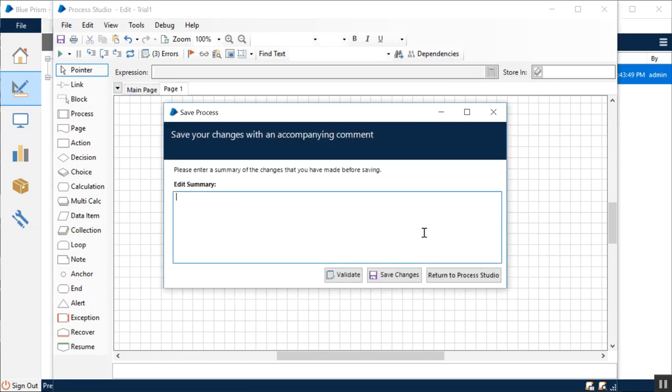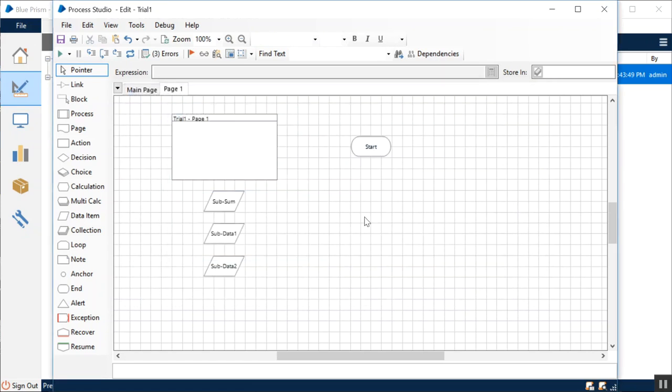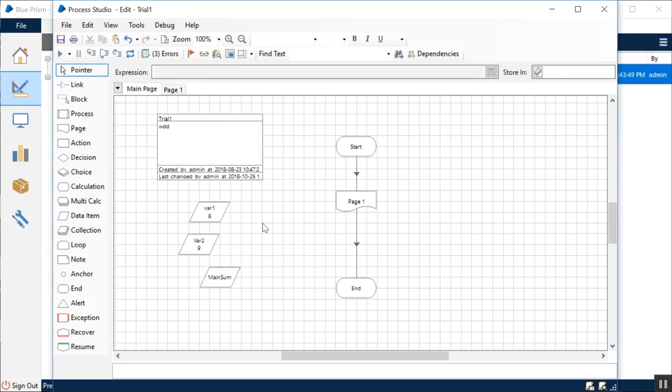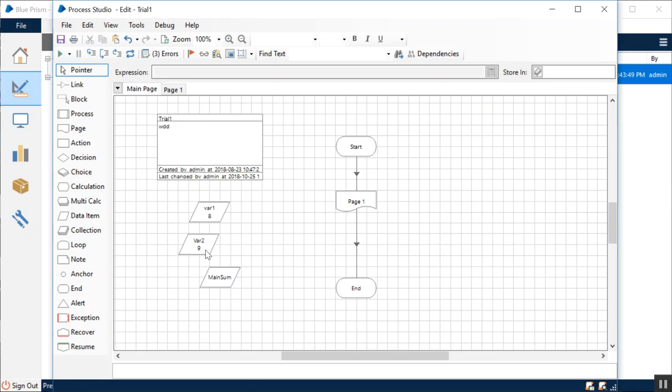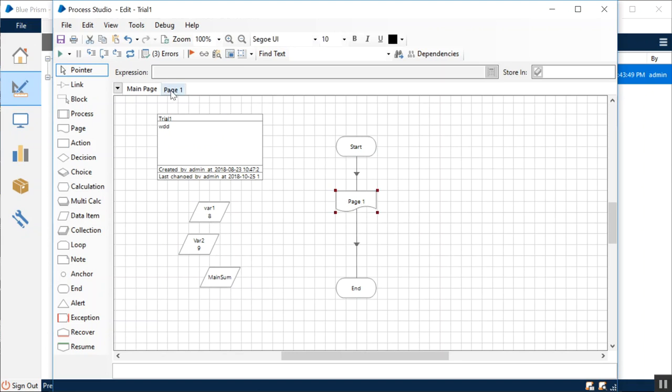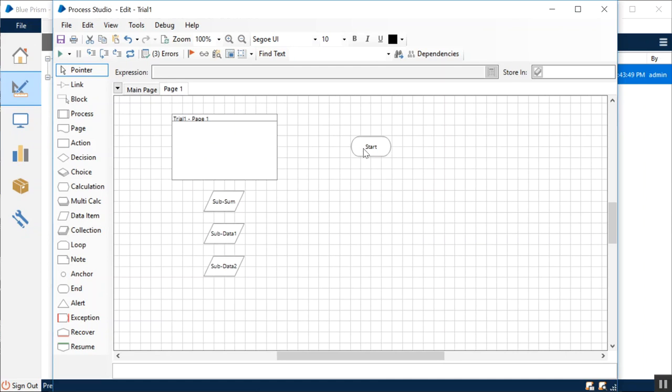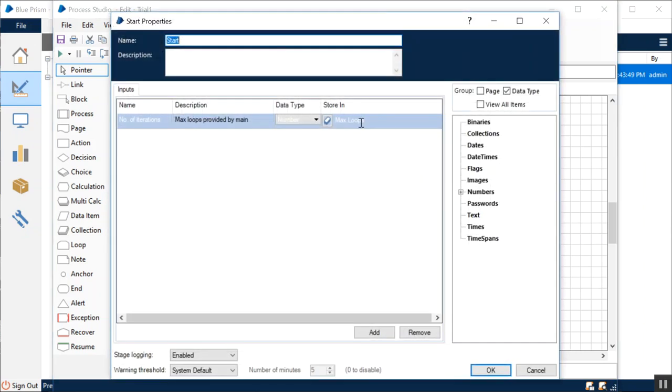What I have done for now is that I have two variables in my main process called Variable 1 and Variable 2. I have assigned a default value—they are of numeric type—and I have assigned a default value of 8 and 9 to them respectively. These values will be transferred to Page 1. We have discussed that last time, so nothing much to ponder upon.